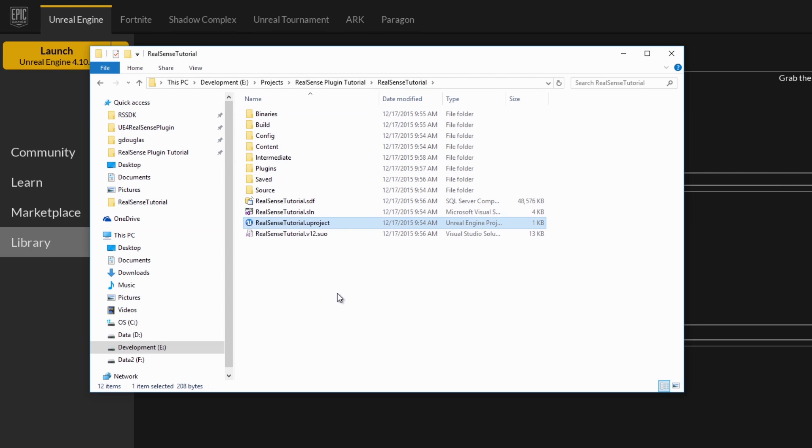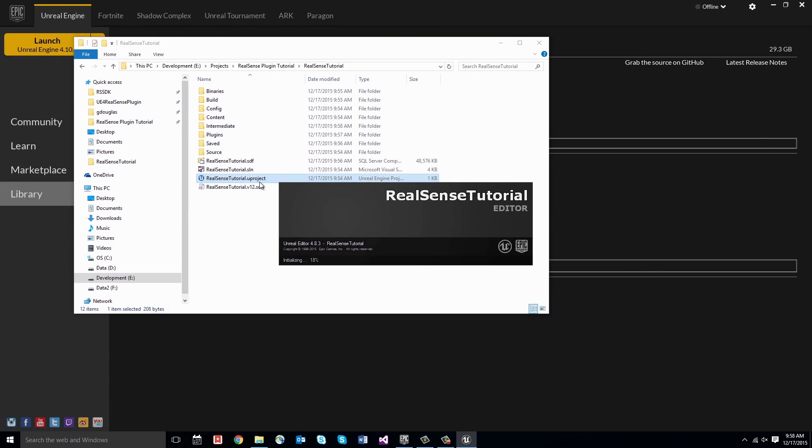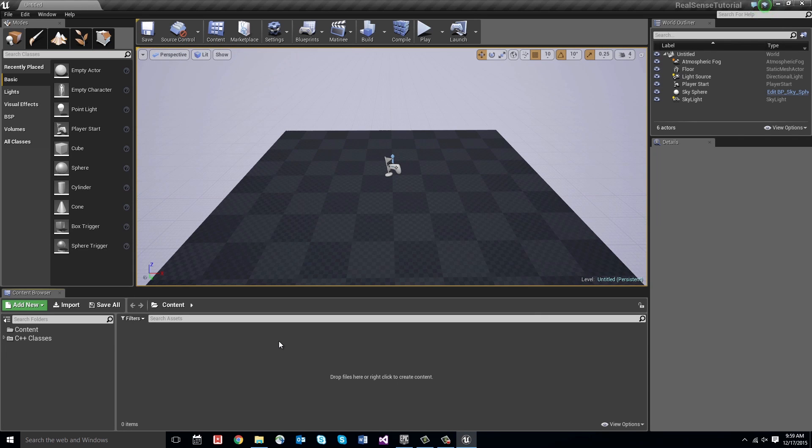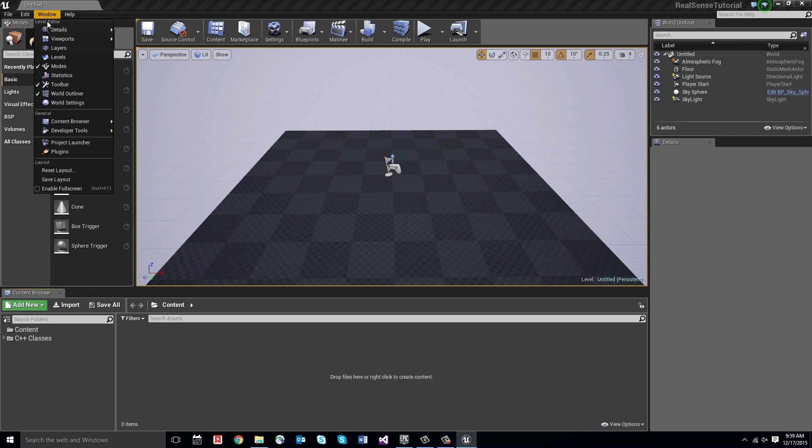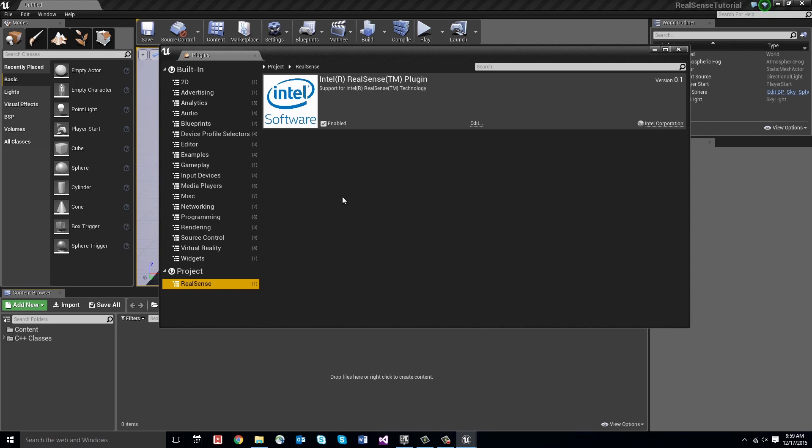So without further ado, we can open our RealSense tutorial project. So just like before, we can look in the plugins window, and you'll see that in addition to all the built-in plugins, we have a new one under our project called RealSense, and it's enabled by default.